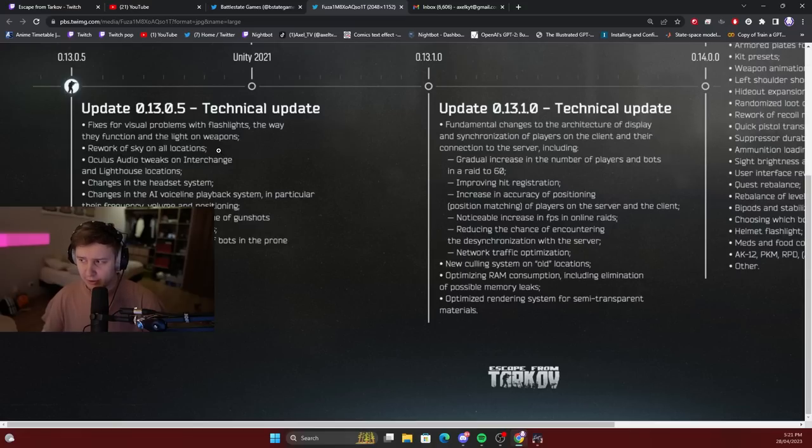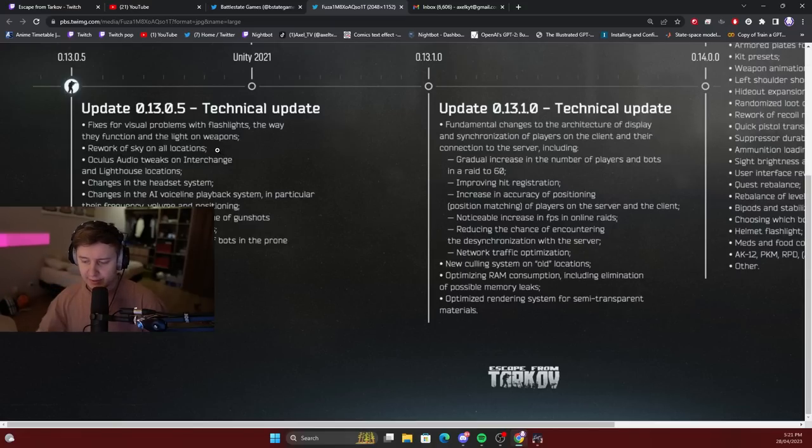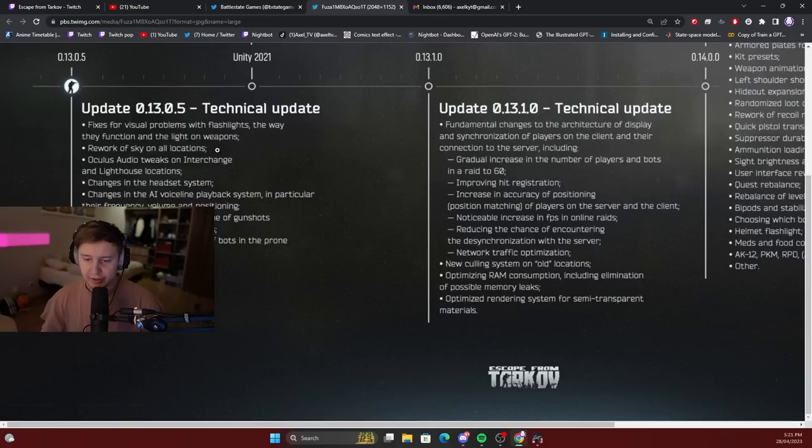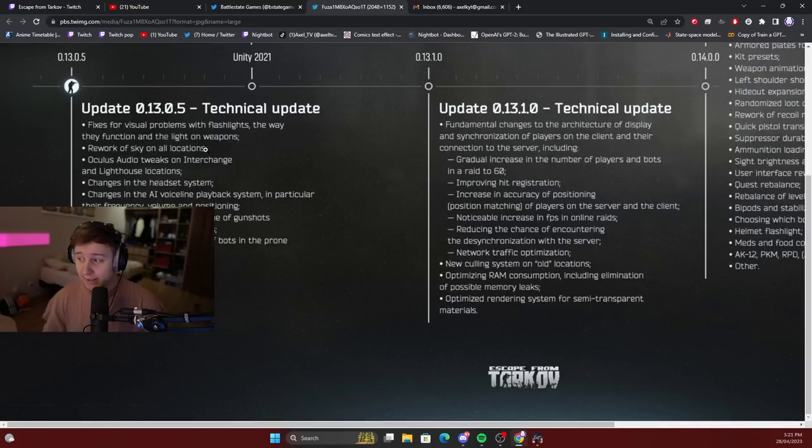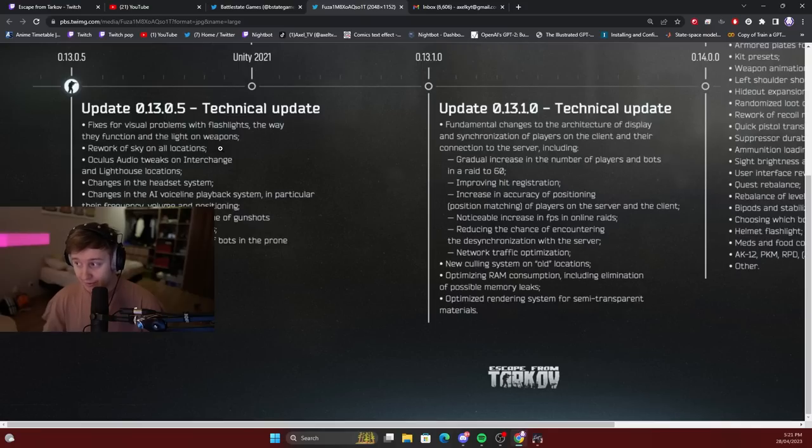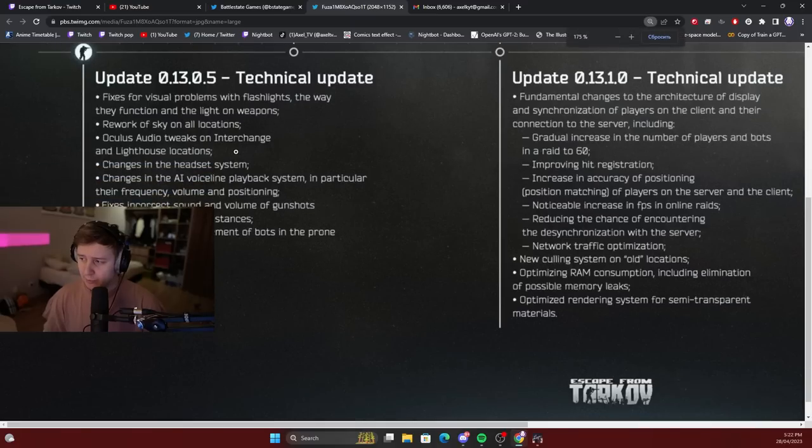Rework of the sky on all occasions. If you remember, whenever the patch with the fog changes hit the game, the sky used to be way darker and way more atmospheric, as many people thought. A lot of people liked it, but apparently it was a glitch. So a lot of people wanted it back, and I think that's what BSG is working on. They want to make the sky more dense, more dark, and more pretty looking.